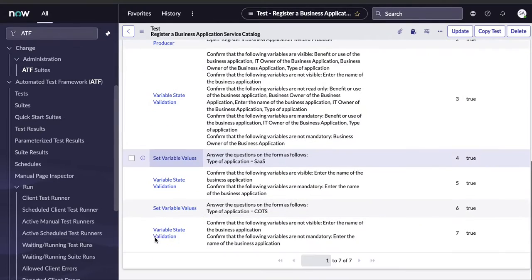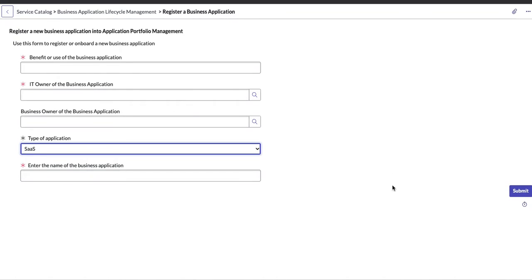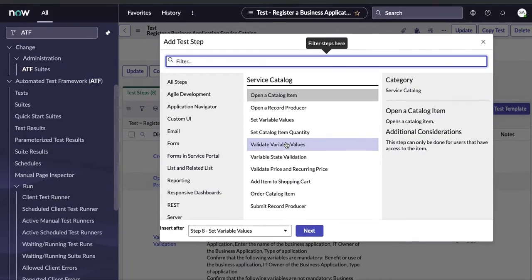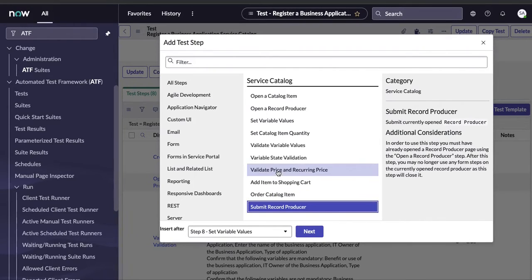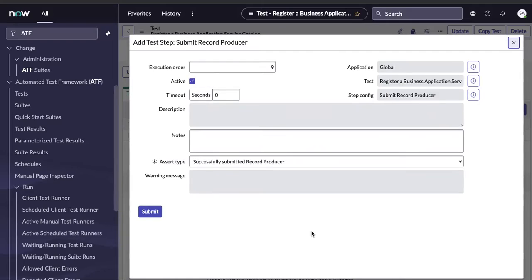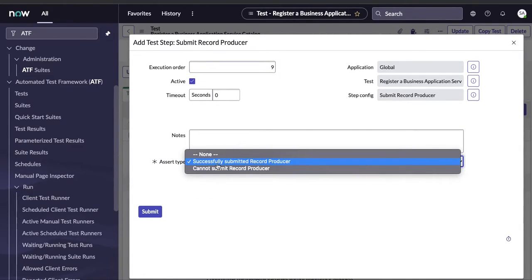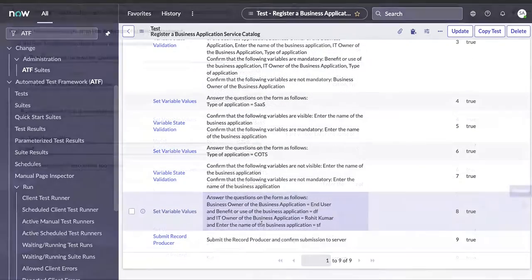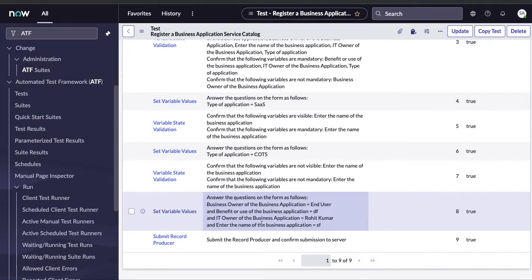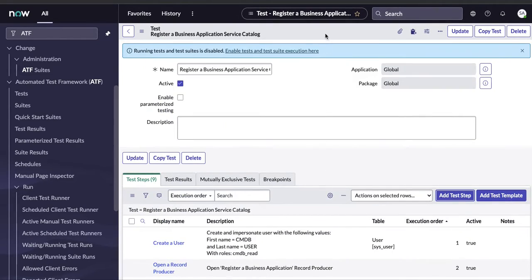After setting all the field values, the final step is to submit the record producer. Scroll down and you'll see options: 'Submit a Record Producer' or 'Order Catalog Item.' You can also validate the price, but we're going to submit the record producer. Select the submission type as 'Successfully Submitted Record Producer' — this means it will actually hit the server and create a record. That completes the full test scenario.